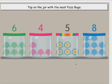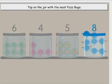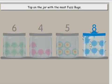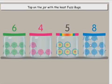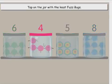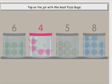Tap on the jar with the most fuzz bugs. Yippee! Tap on the jar with the least fuzz bugs. Yippee!